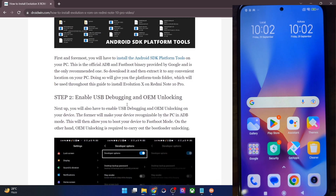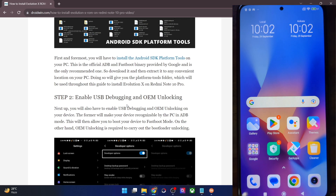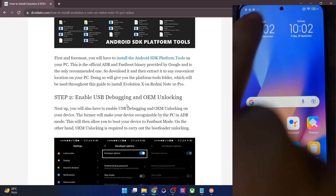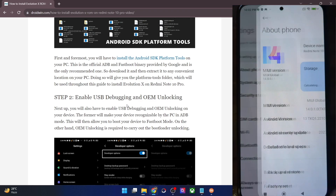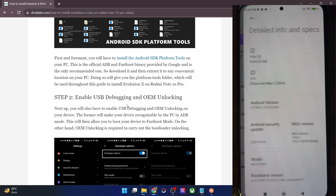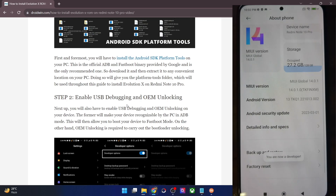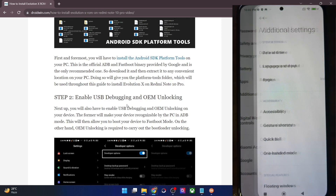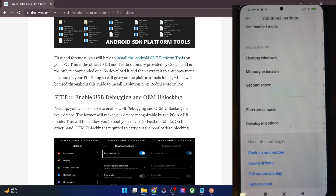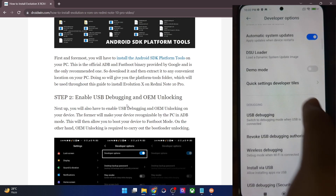Moving on, you will now have to enable USB debugging and OEM unlocking. USB debugging is required to execute ADB commands, whereas OEM unlocking is required to unlock the bootloader on your phone. For that, go to the Settings menu on your phone, then go to About Phone, then go to Detailed Phone Specs and tap on MIUI version 7 times. You will get a prompt that you are now a developer. Go back, then go to Additional Settings and you should now see Developer Options. Go there and enable the toggle next to OEM unlocking as well as USB debugging.